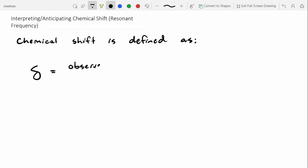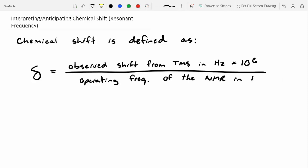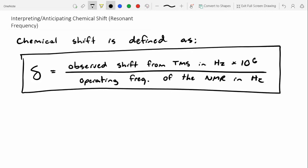Chemical shift is carefully defined using the delta symbol. It's the observed shift from TMS in Hertz times 10 to the 6th, divided by the operating frequency of the NMR. There is a question in Sapling that asks you to calculate it, but this is the overall equation we use. TMS stands for tetramethylsilane in this context. Chemists around the world for a long time didn't have a standard — somebody in one country would report a chemical shift, and somebody in France would report theirs differently.